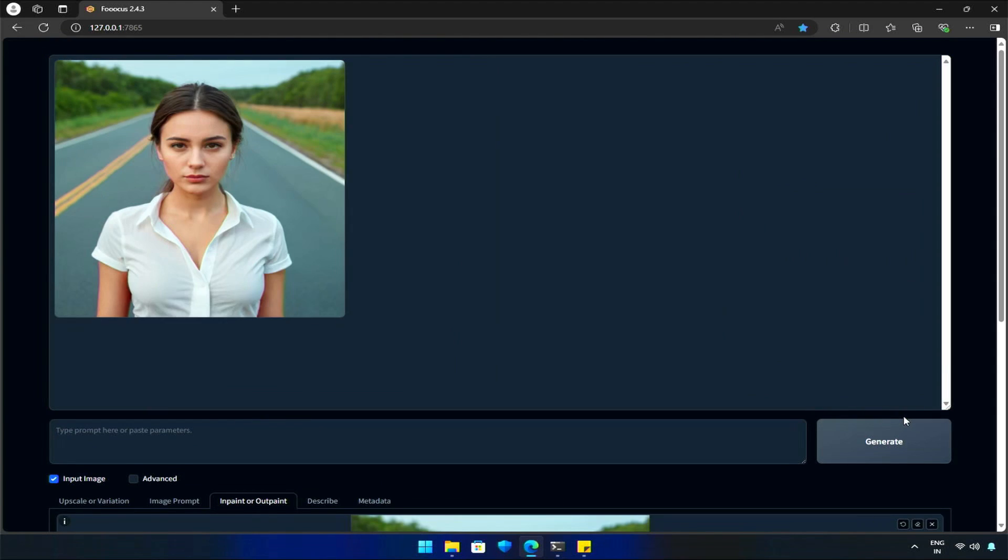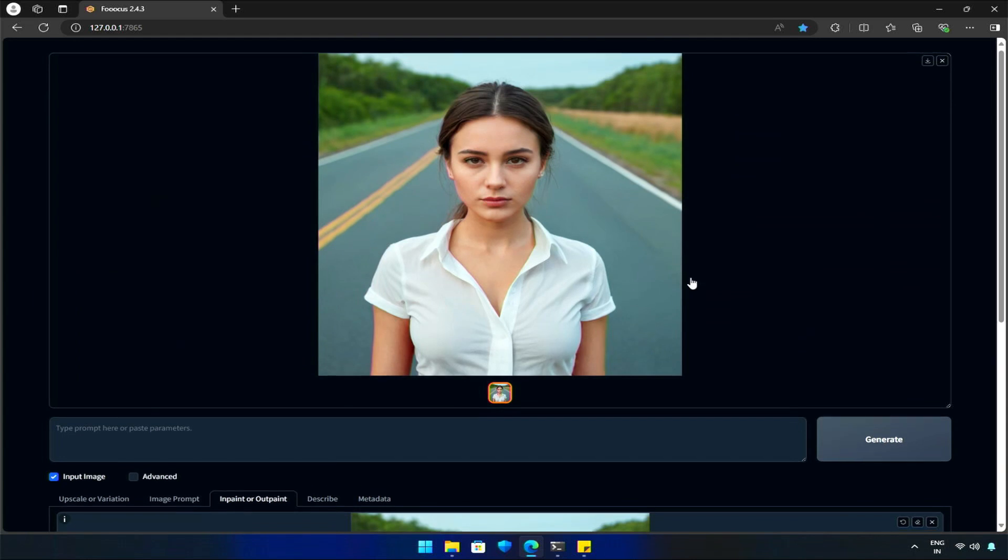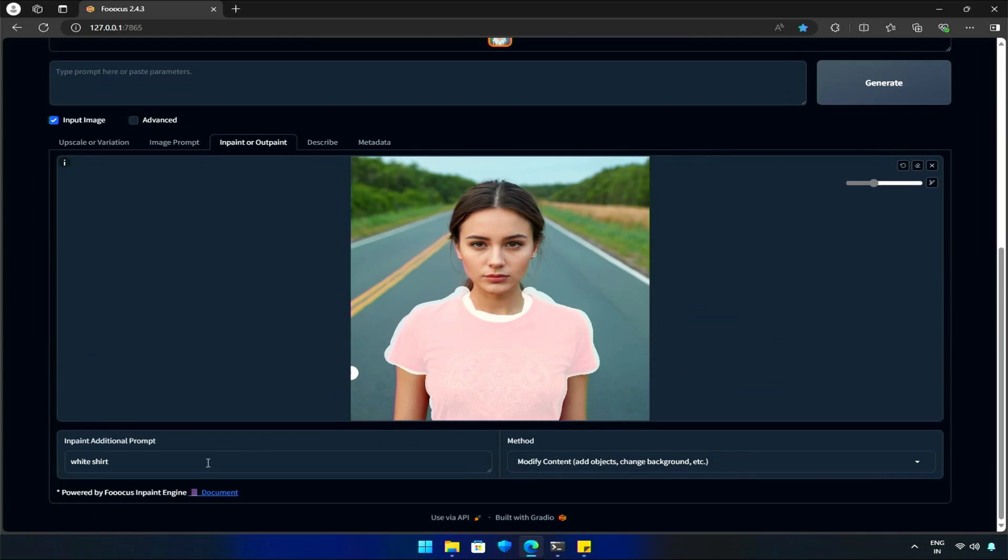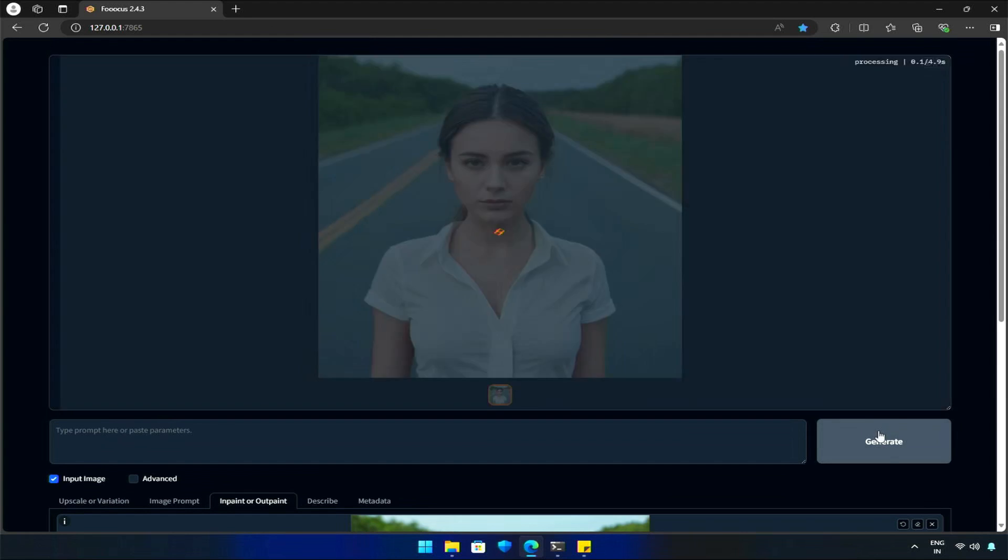There it is, our subject in a nice white shirt. Perfect! Let's change to an orange and white striped t-shirt. I'll hit Generate and wait for the results.